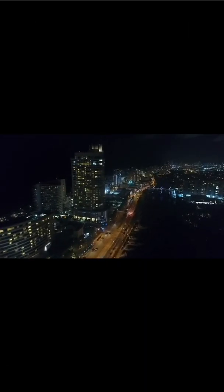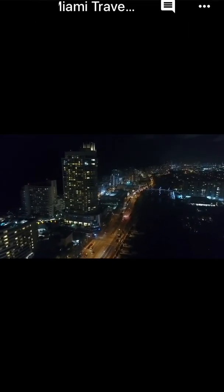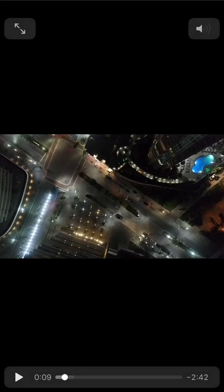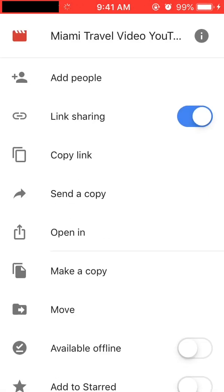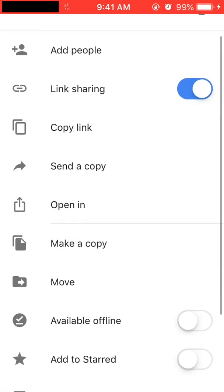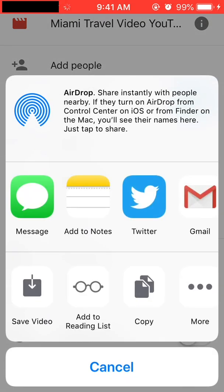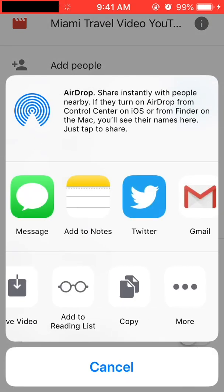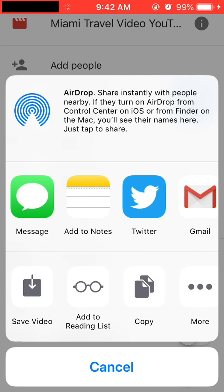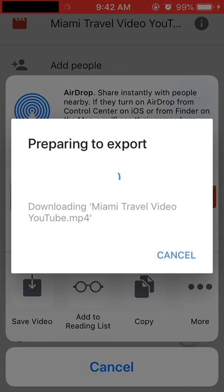Click on the video file that you would like to download. After you click on the video file, the video should start playing through Google Drive on your phone. Tap on the screen to pause the video. You will notice in the upper right-hand corner there are three little dots. Click on the three dots and this menu will pop up. Click Send a Copy, then click Save Video. The video will begin to export to your gallery on your phone.